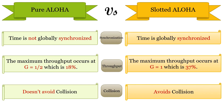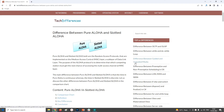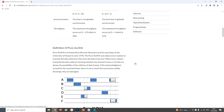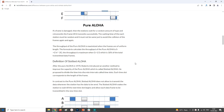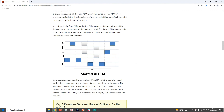So, this is all about pure Aloha, slotted Aloha, and the differences between them. For more details, you can refer to our official website techdifferences.com — the URL is provided in the description below. Please like and share this video with your friends and family, and don't forget to subscribe to our YouTube channel about technology. Keep checking the channel for further updates and put your comments and queries in the section below.